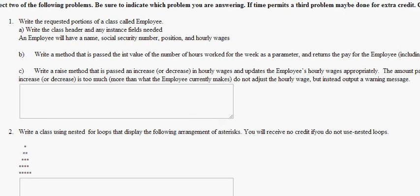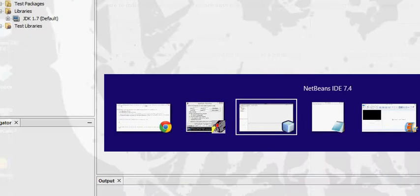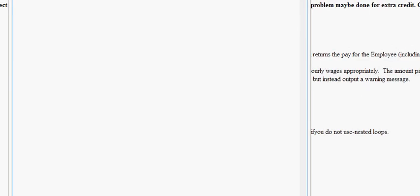I'm going to start by doing problem one. Write the requested portions of a class called employee.